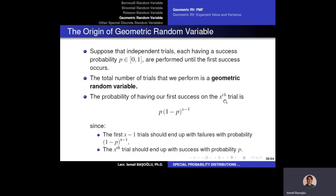Because trial x ends with success, that last trial contributes probability p. So the probability of having x minus one failures followed by a success on trial x is p times (1 - p) to the power x minus one. This formula gives us the probability of the first success occurring on trial x.